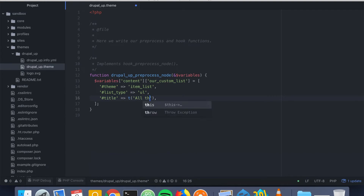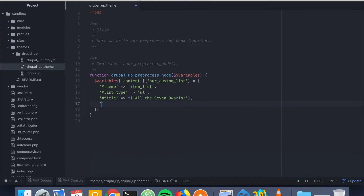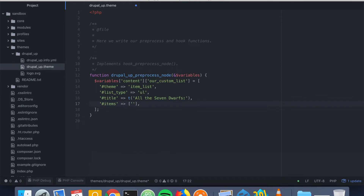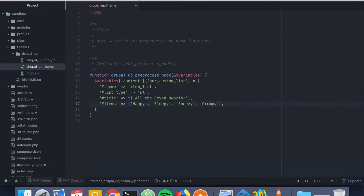For a title we're going to say 'All the Seven Dwarves'. We're going to list all seven dwarves inside the items key. So we have Happy, Sleepy, Sneezy, Grumpy, Bashful, Dopey, and Doc.